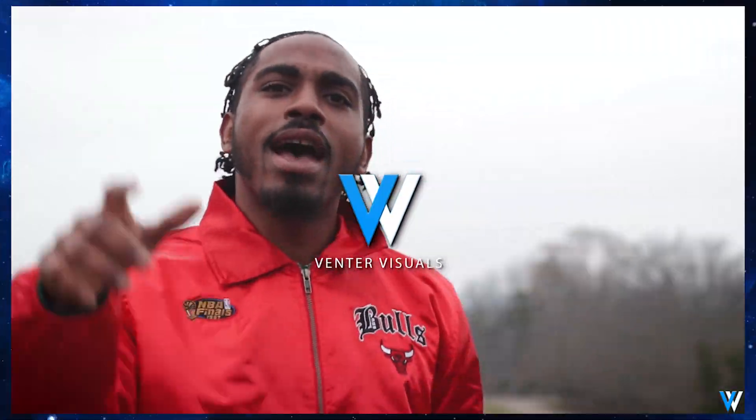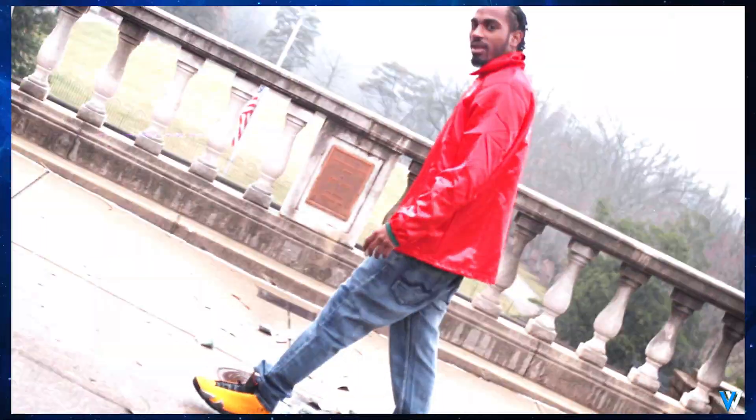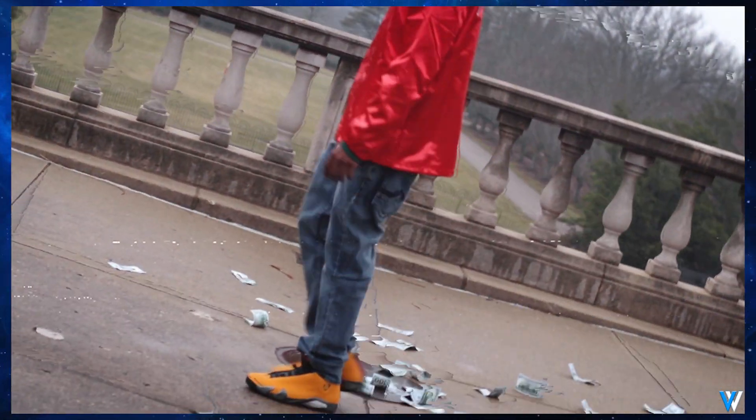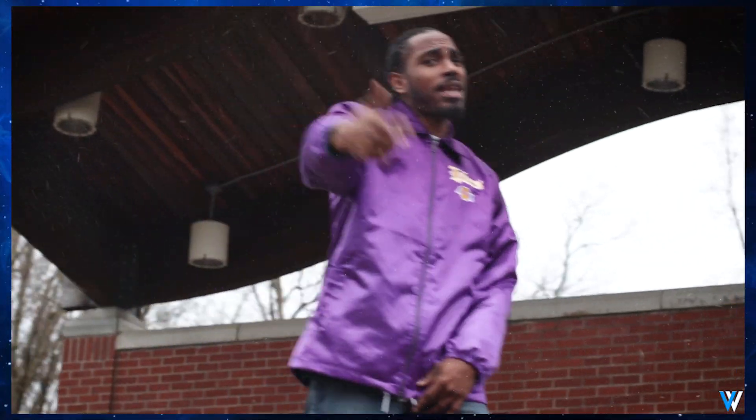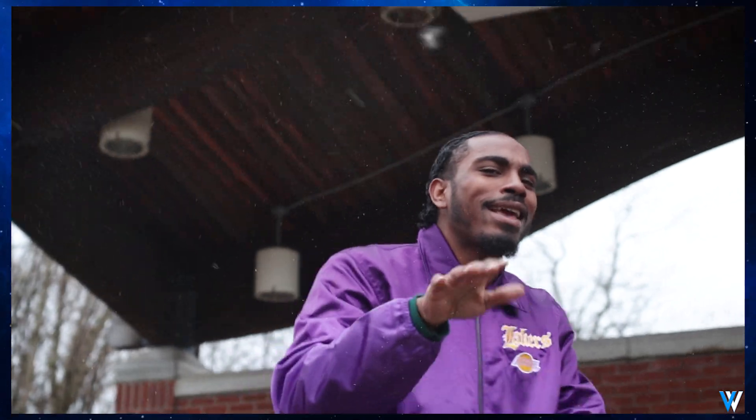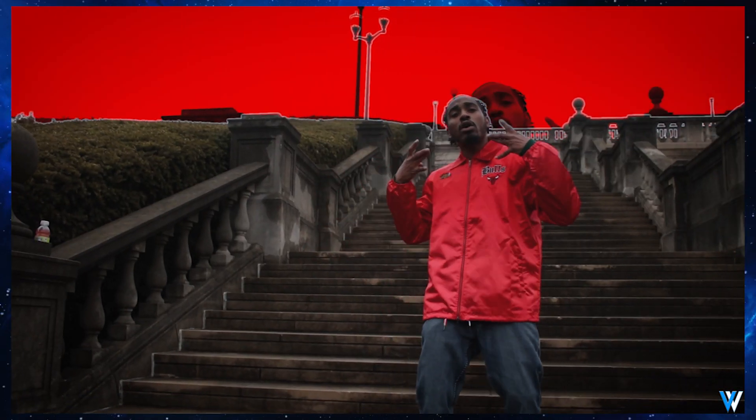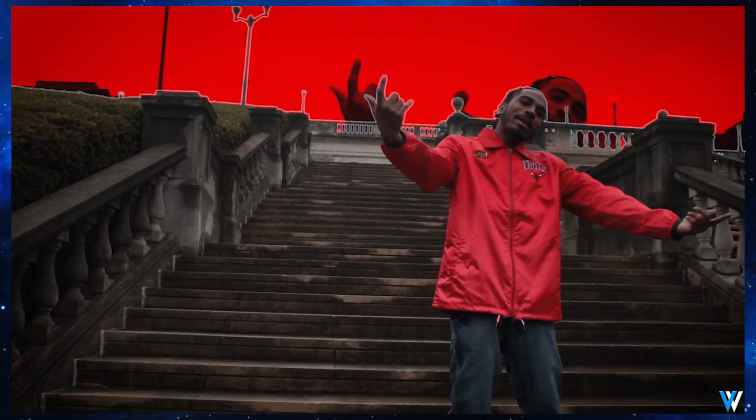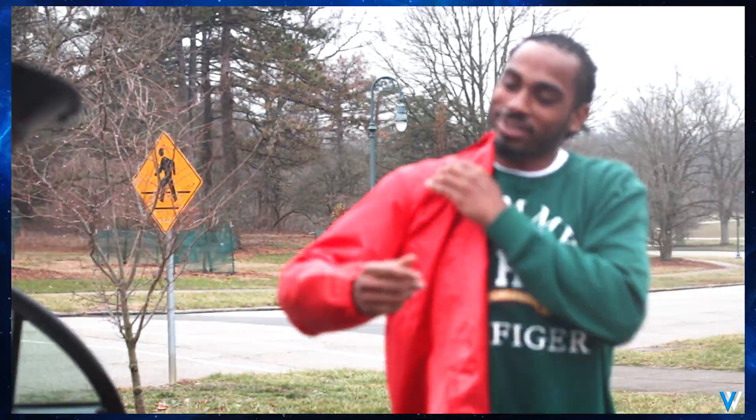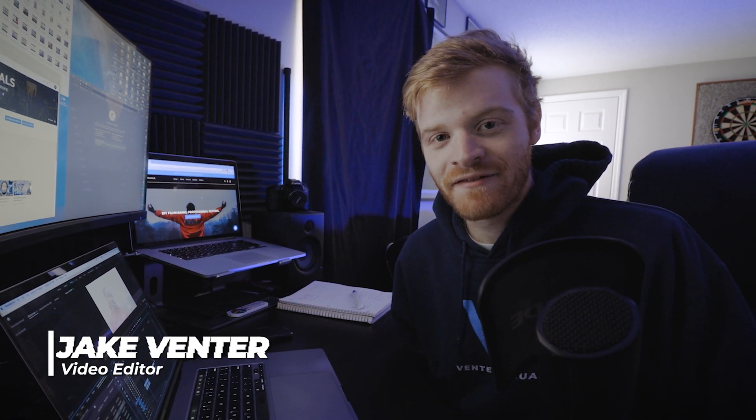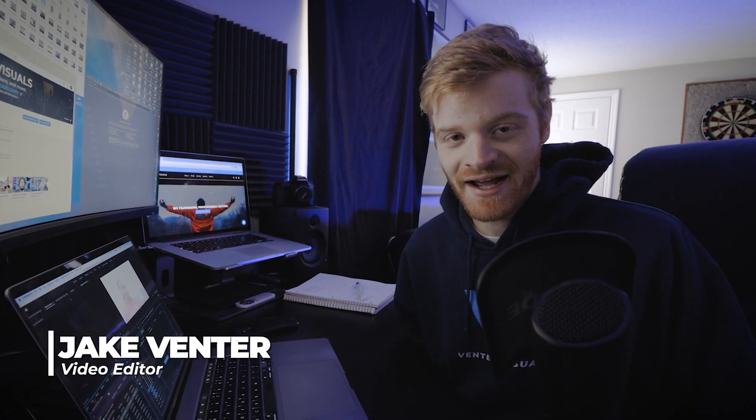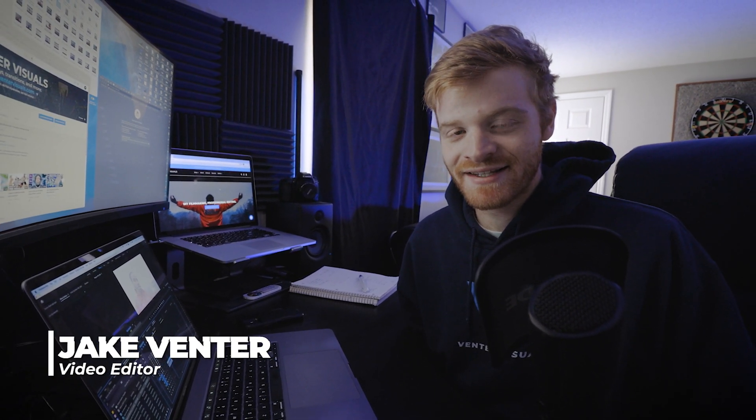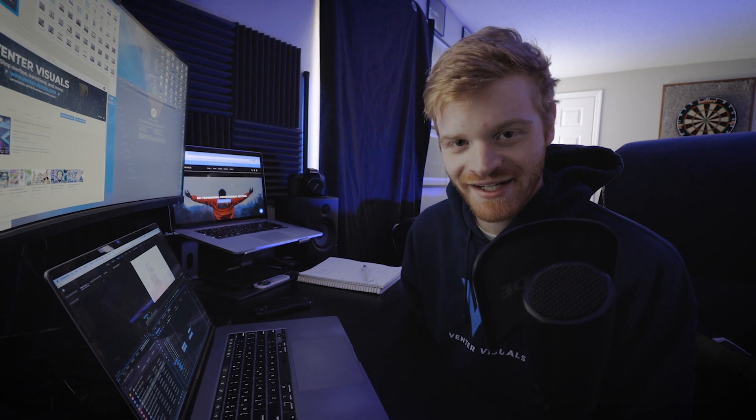Jake here with Ventor Visuals, and today I'm hyped to be showing you guys a little breakdown of the pixel sorter plugin and how I use it in some of my music videos. I'll include a link to this plugin below.